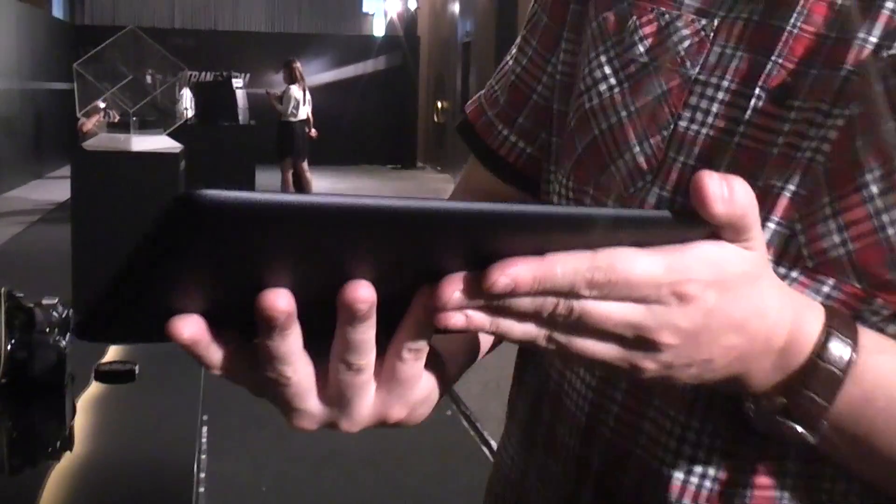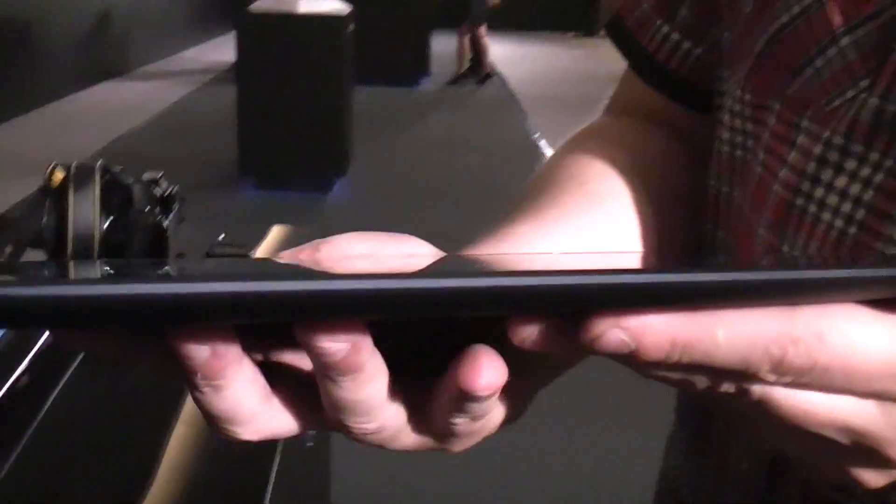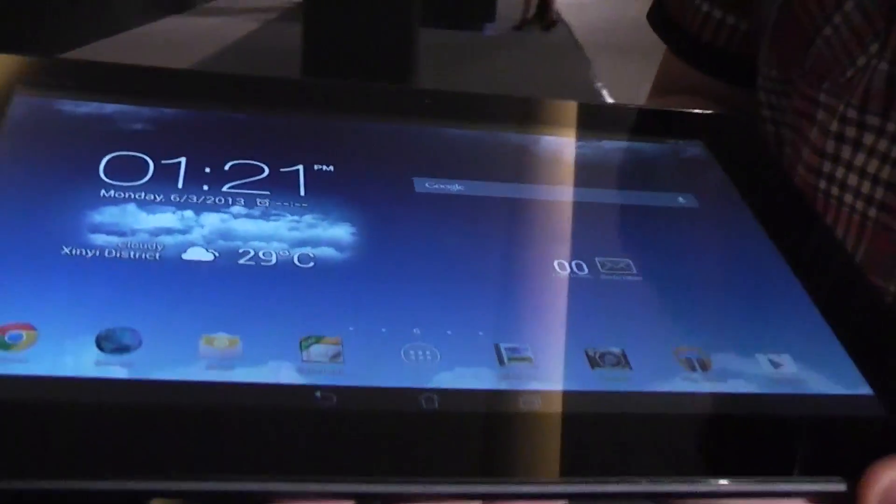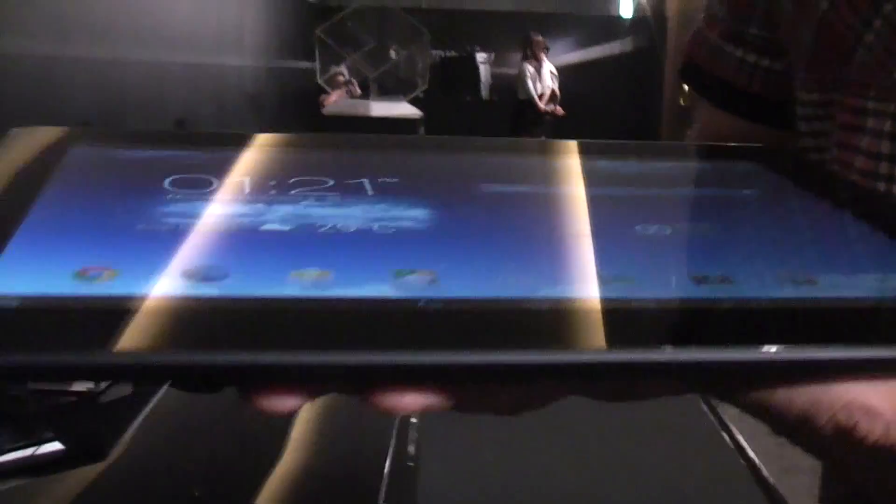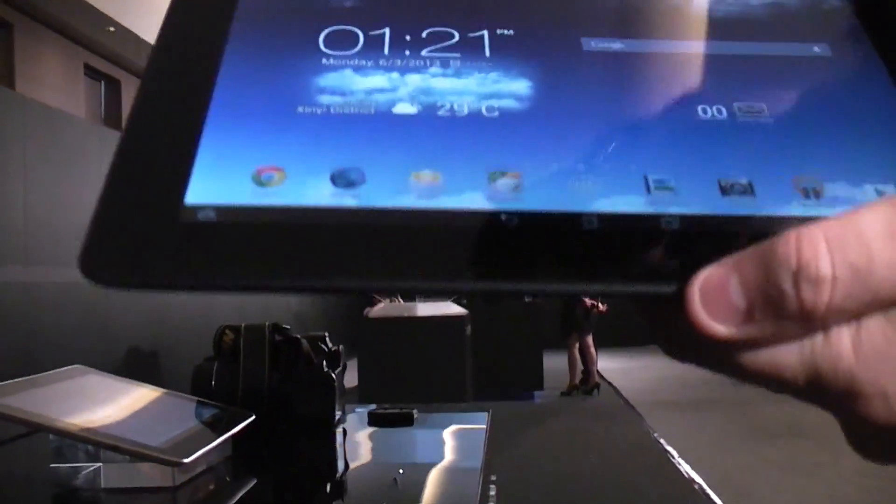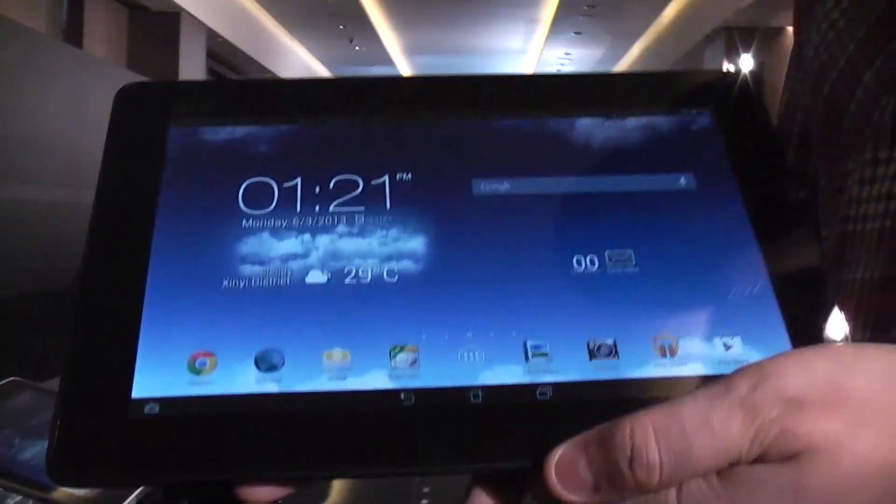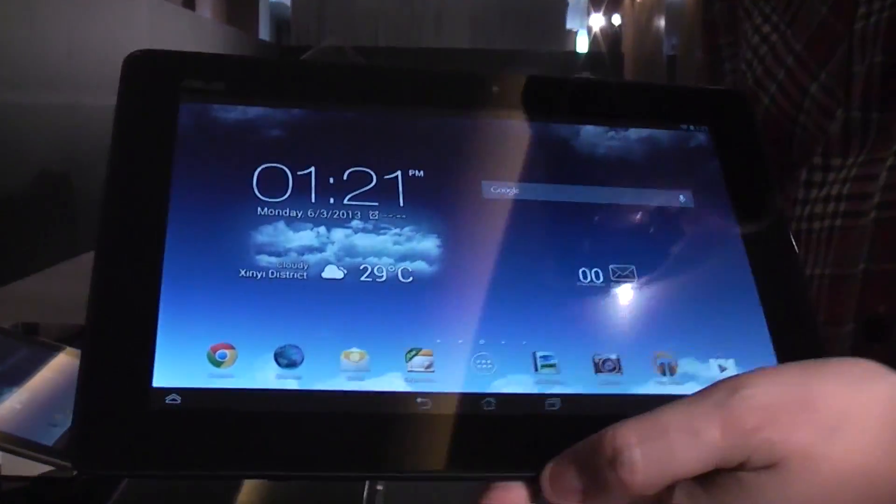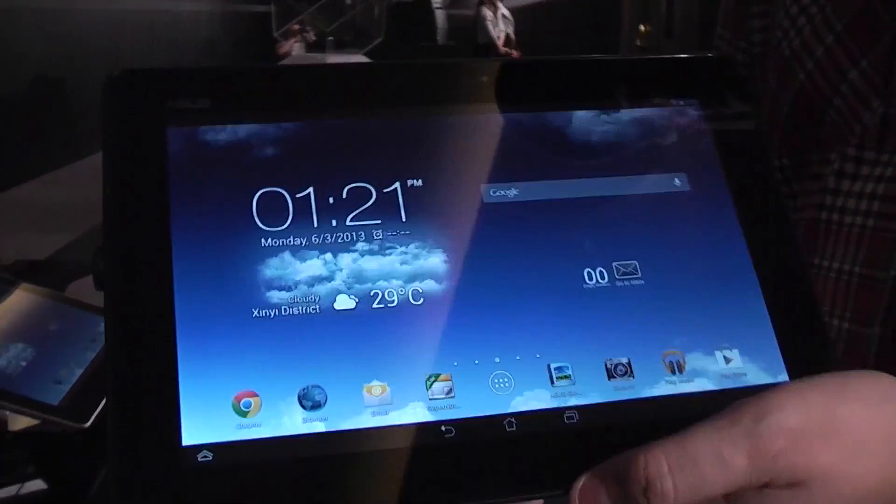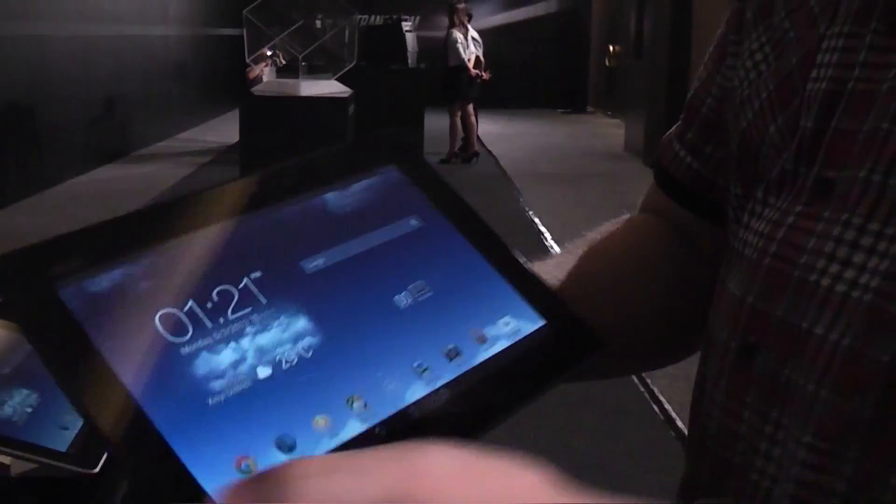It's only 9.5 millimeters thick, weighs 580 grams, it's very light, feels pretty good, and ASUS is claiming that it comes with 10 hours of battery life.